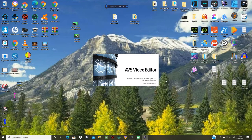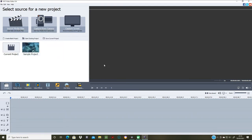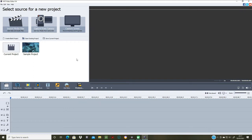I'll give you a walkthrough of it and let you see what it's like. When you first open it, this is what comes up — a new project. You can watch the video guides by clicking on that. At the top you have a choice: you can import media files, capture from camera, or capture from the screen. You can create a blank project, open an existing project, or save the current project. There's also a sample project available.